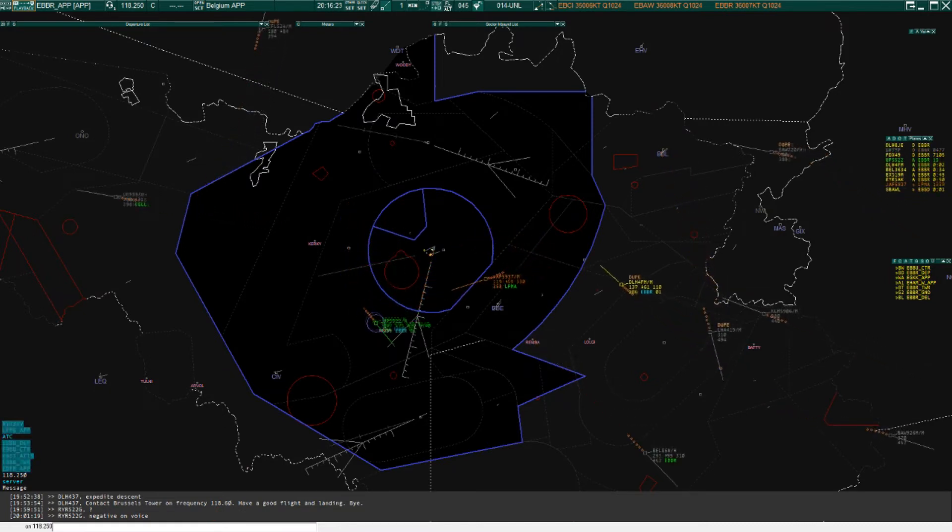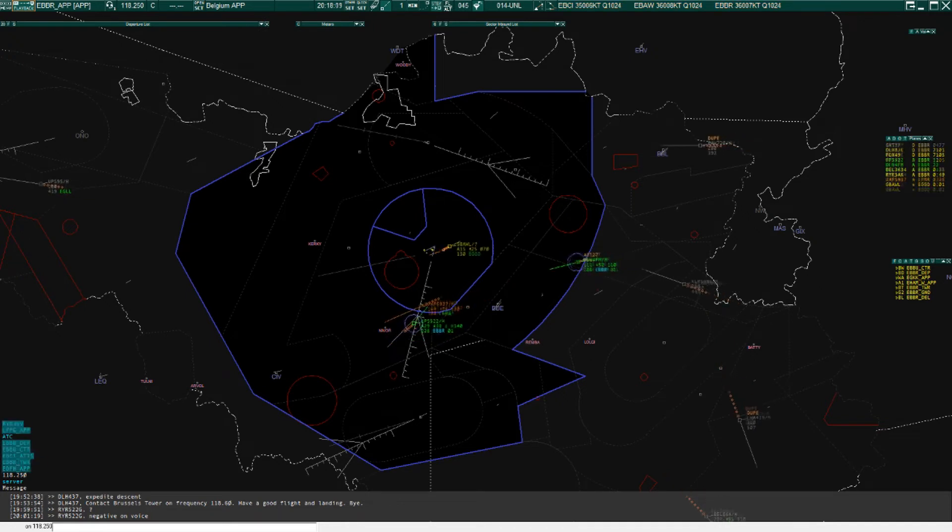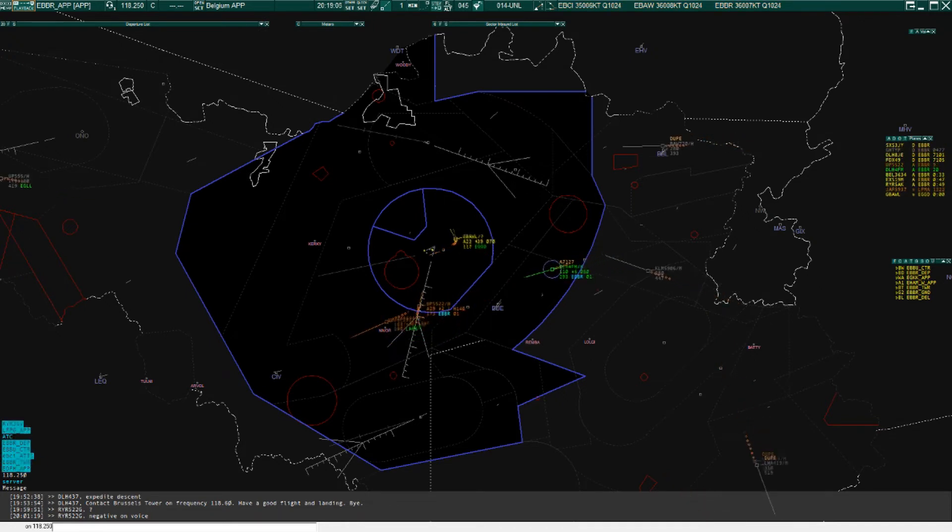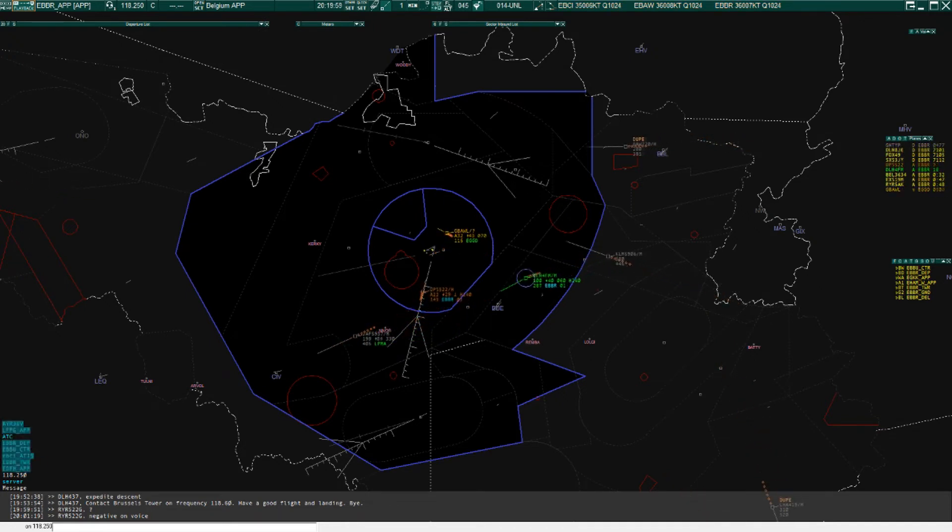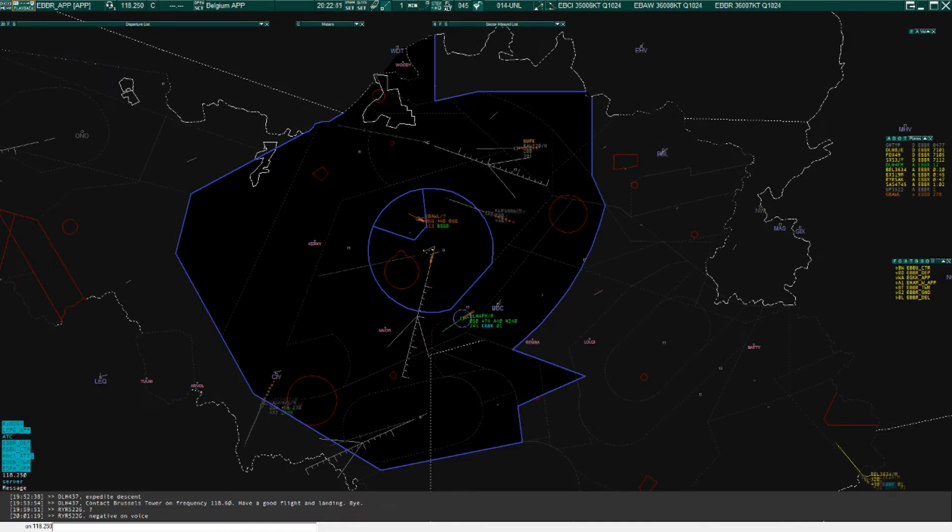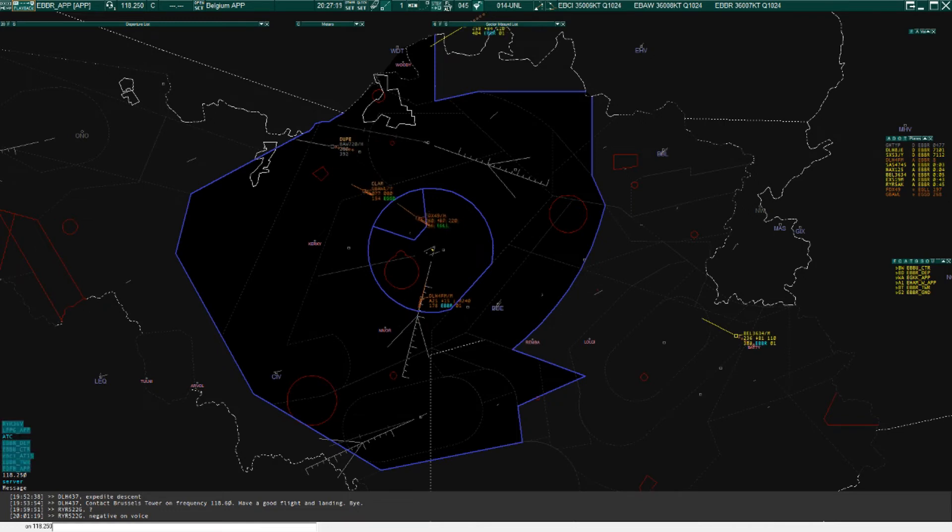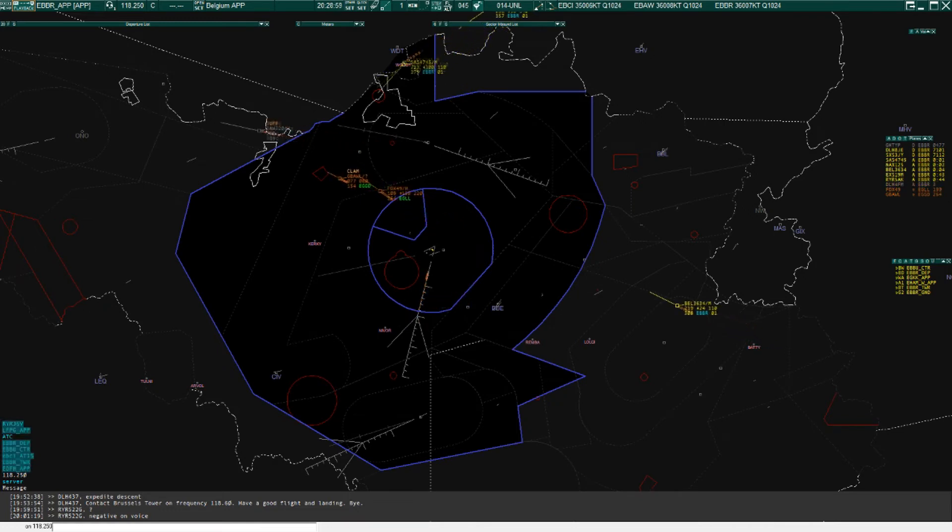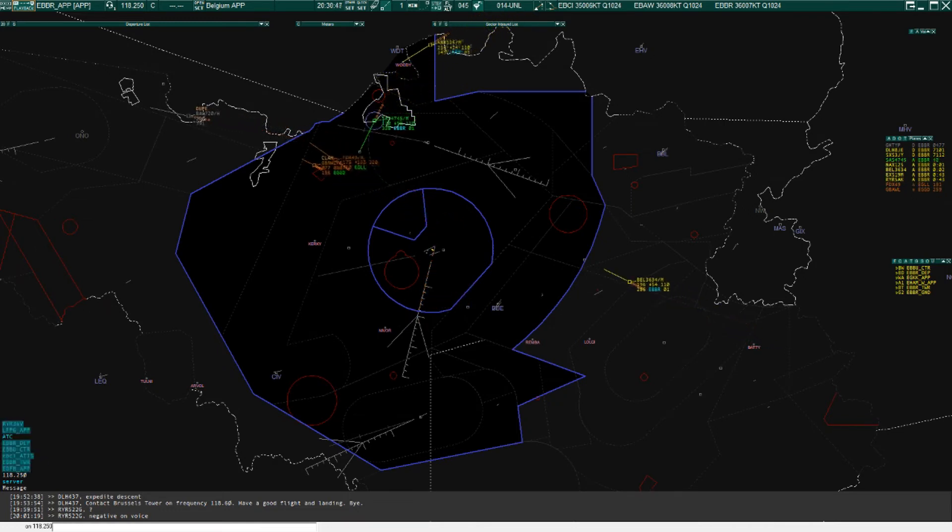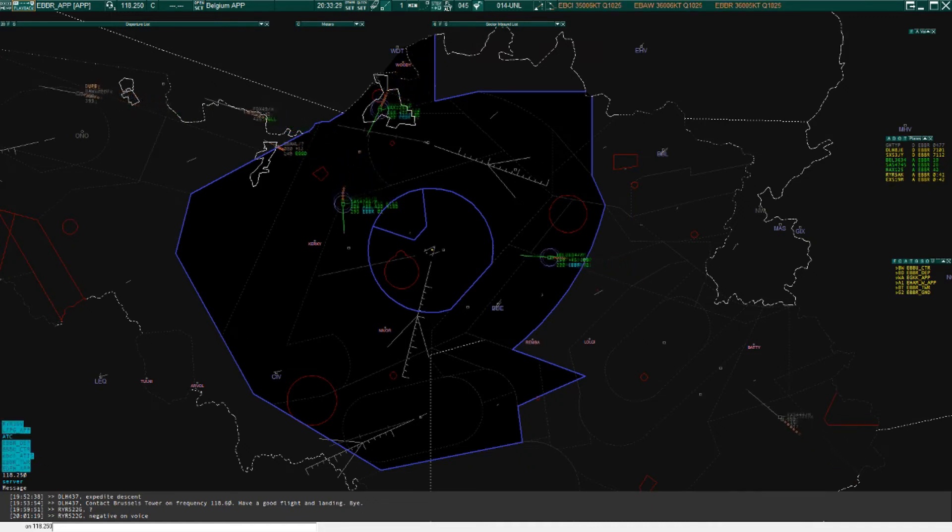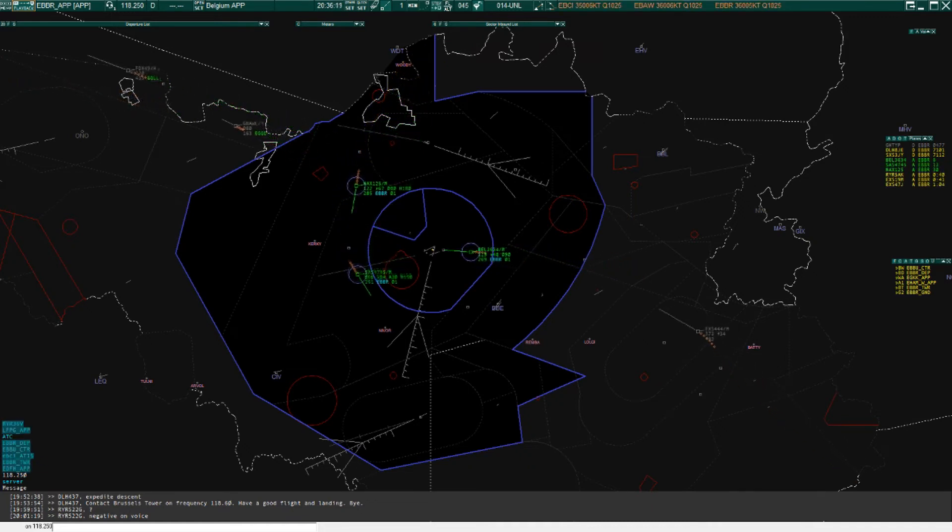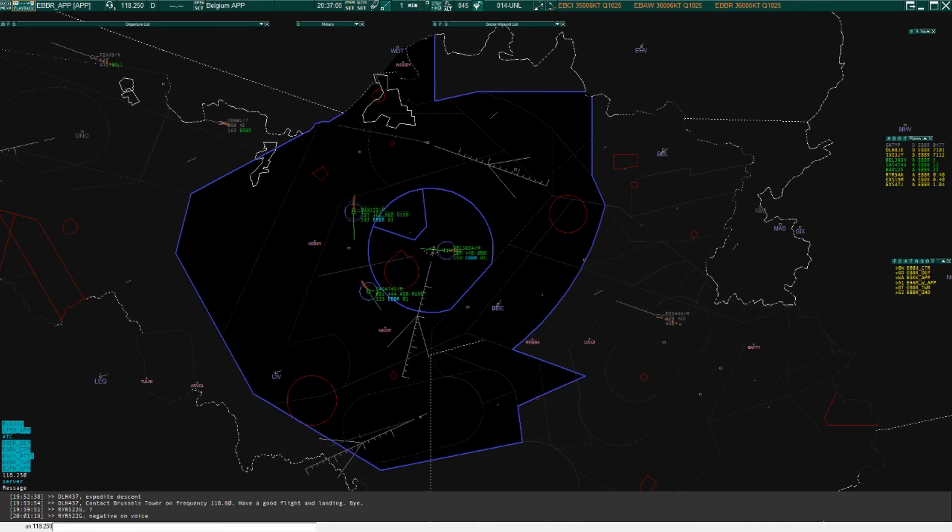Lufthansa 4 Foxtrot Mike, good evening, Skook 710. Lufthansa 4 Foxtrot Mike turn right heading 050, cleared ILS approach runway 01. Established on approach, identified, information alpha. Cleared ILS approach runway 01, descend flight level 60.